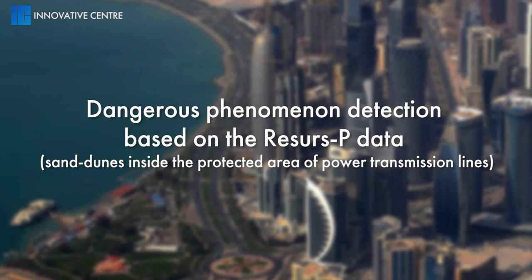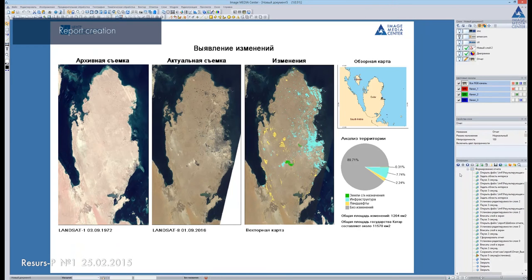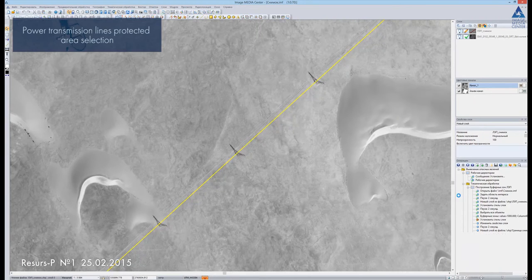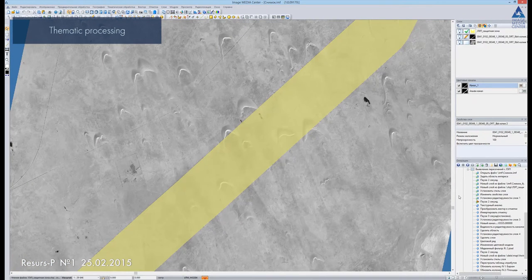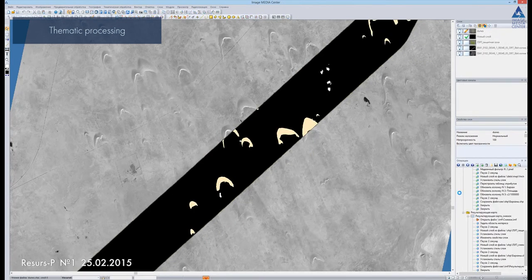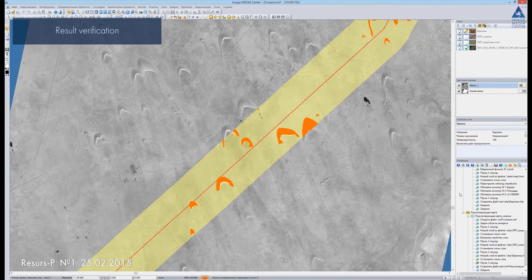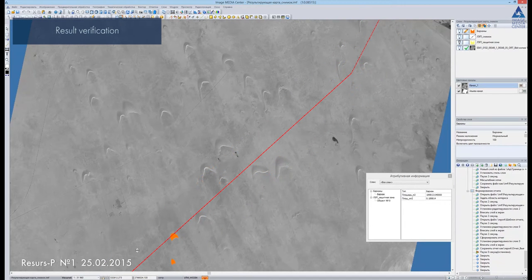Dangerous phenomenon detection based on ResourceP data: we open the image obtained by ResourceP in 2015. Transmission towers can be detected by their shadows, and the transmission line is displayed in red color. We generate a 1 km buffer zone along the power transmission line. Within this area, we will perform sand dunes detection. After the semantic processing, we vectorize the detected objects. Sand dunes are displayed in orange color. We check the attribute table, which is filled automatically and contains the type and area of vector objects. Then we verify the accuracy of the detection.